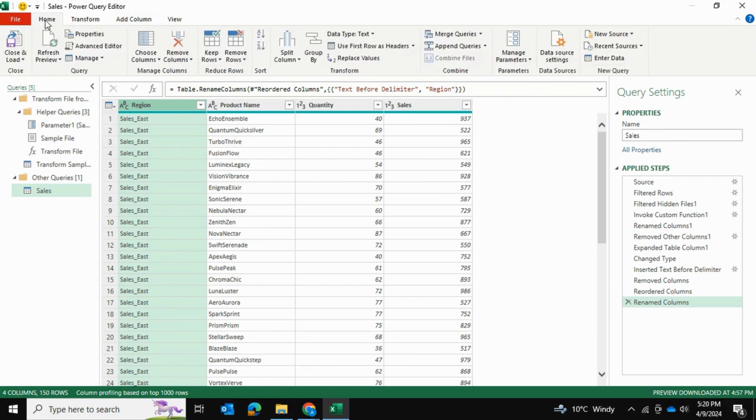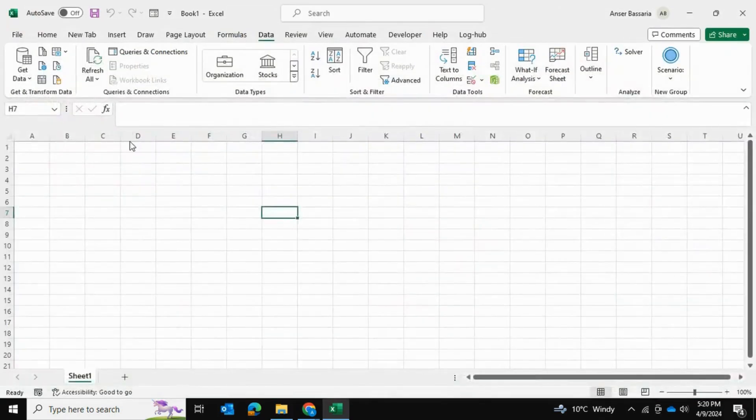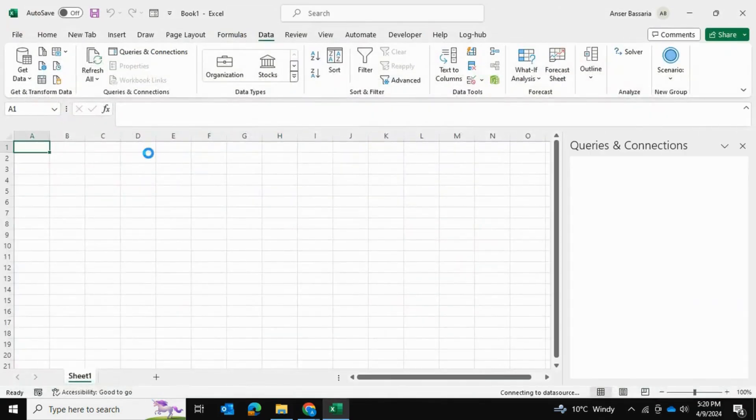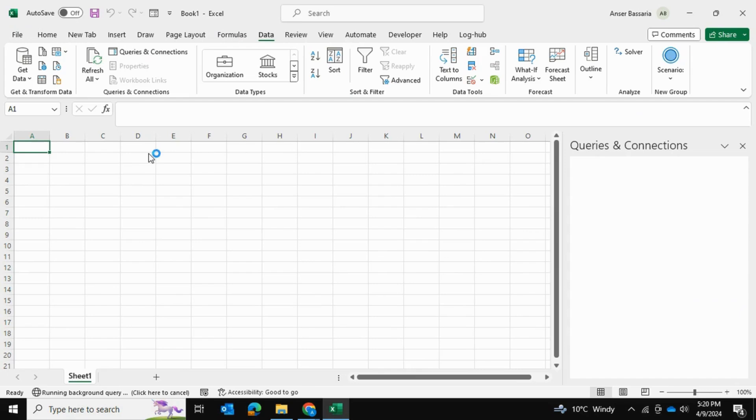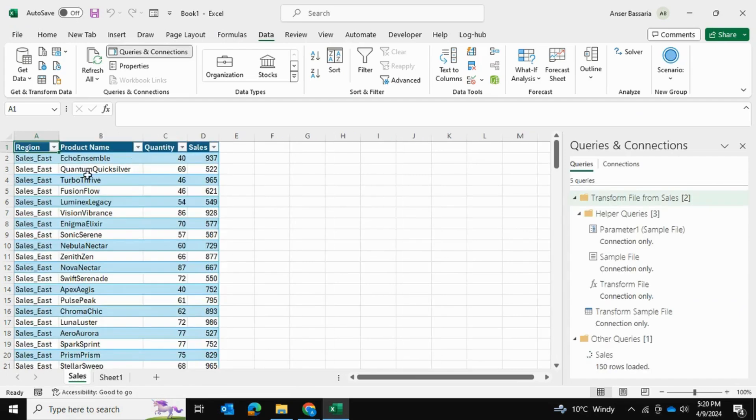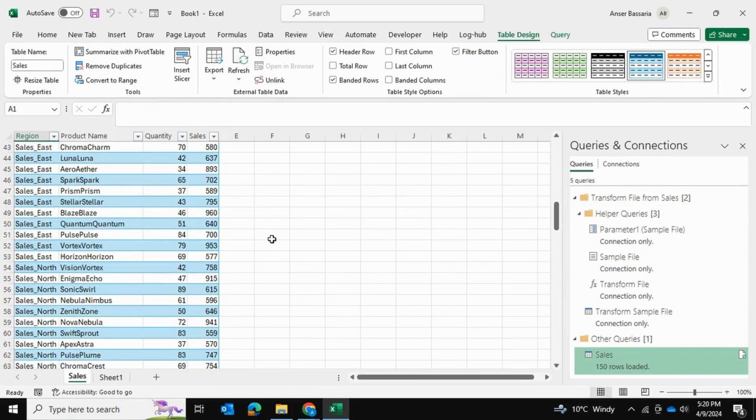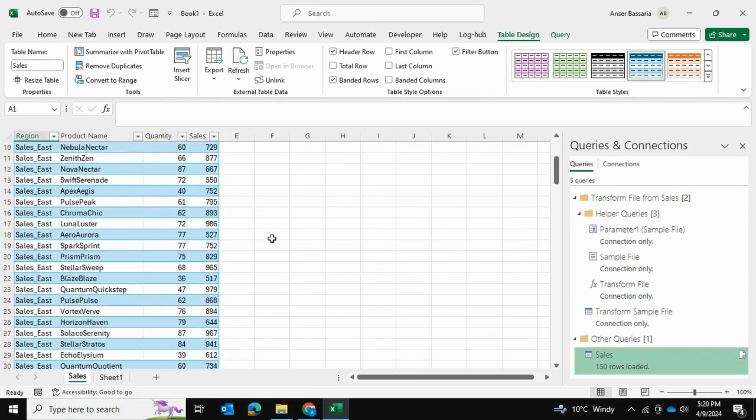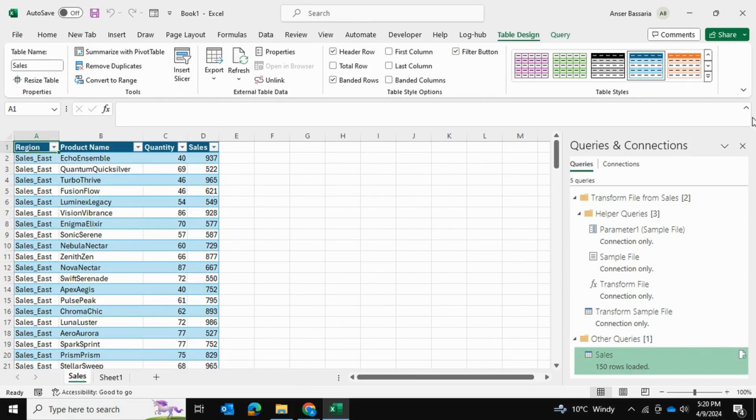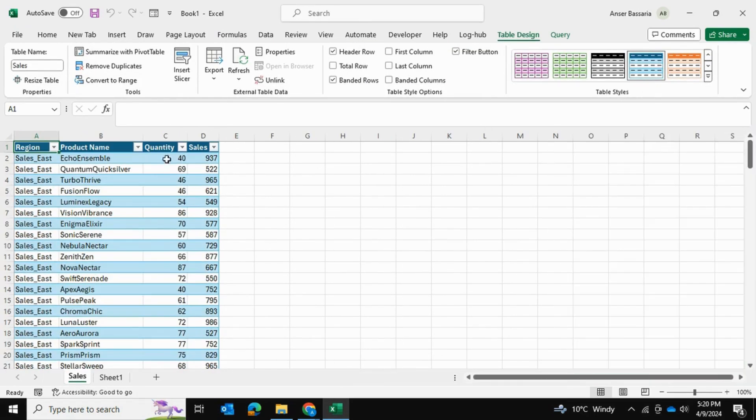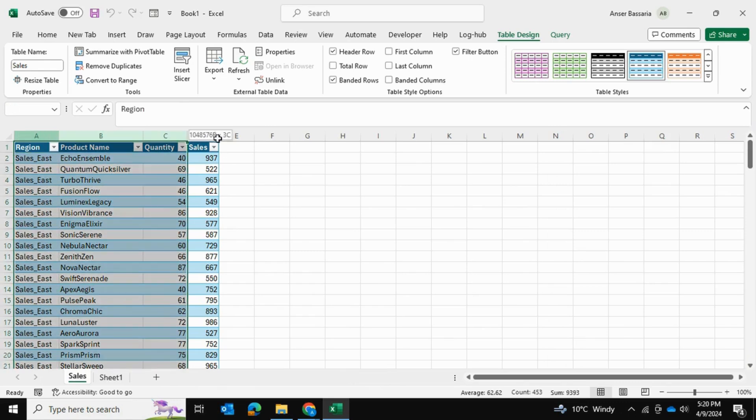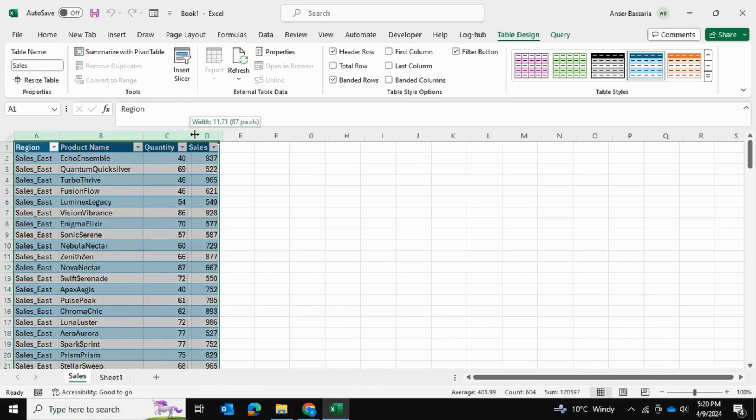I'm going to go ahead into home. And I'm simply going to click on this. I don't need to click on close and load two. I can simply click on this. And it's going to close and load and bring it right over here.